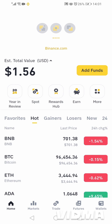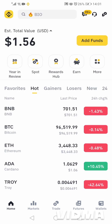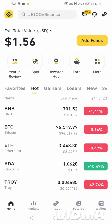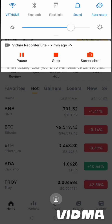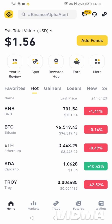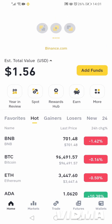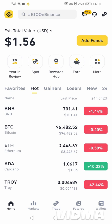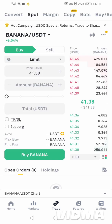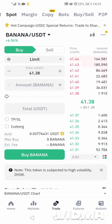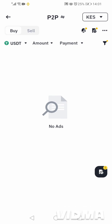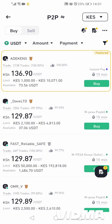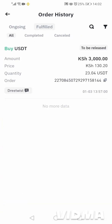If you go back here, you can see I only have $1.56, that's around 237 shillings or so. Once the seller releases the money, the total value will definitely change. The prices keep on changing sometimes.